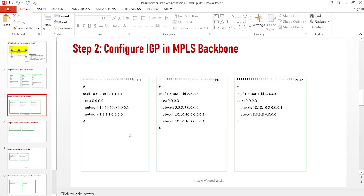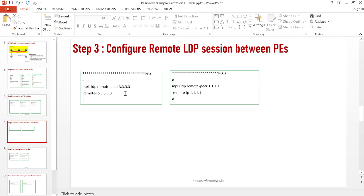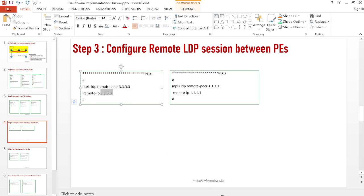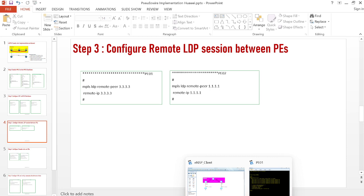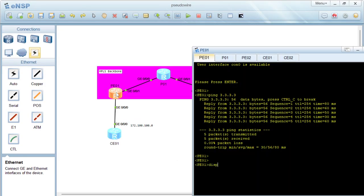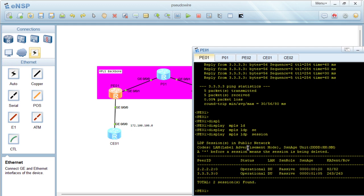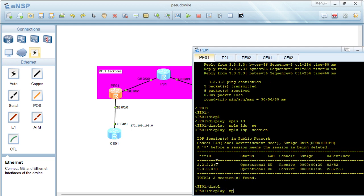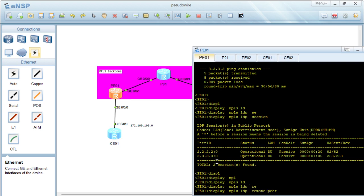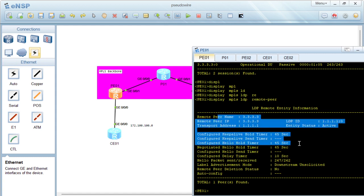Once we have connectivity, we can configure our MPLS LDP remote peering sessions between the PEs. You need to specify the remote IP as the remote PE's loopback address. On PE01 we specify PE02's Loopback 0 as the remote IP, and on PE02 we specify PE01's Loopback 0 — 1.1.1.1 — as the remote IP. Checking with 'display mpls ldp session' and 'display mpls ldp remote peer', we can see the remote peering sessions are established between the PEs.